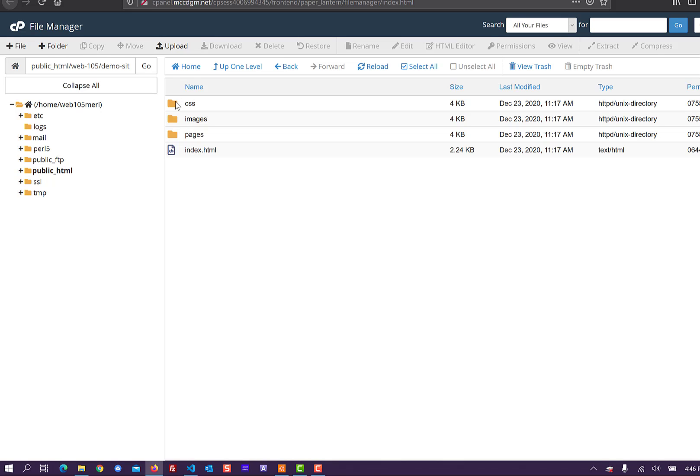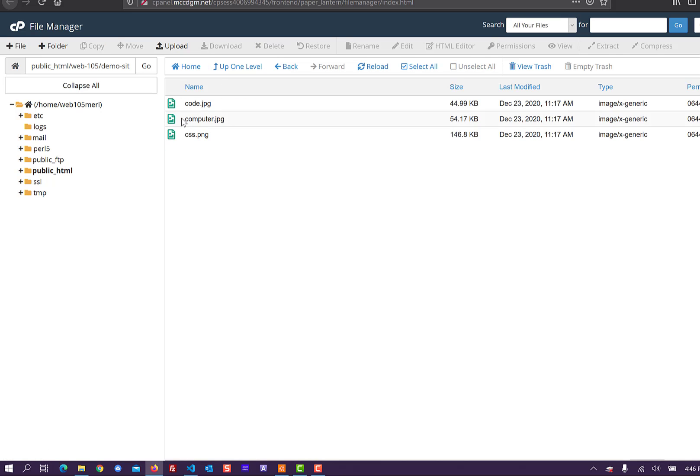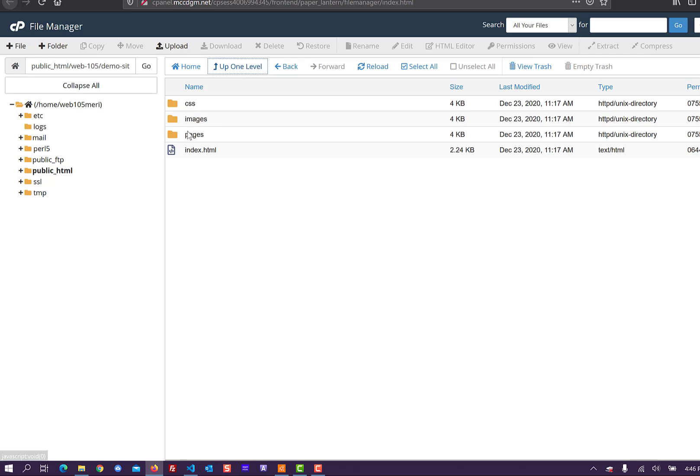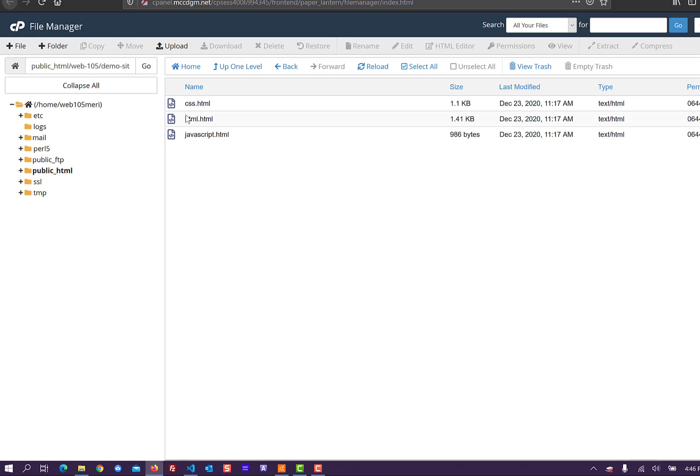And then my index.html. And inside of each of these, I have at least one file. So that has my styles.css. In my images folder, I have multiple images. And in my pages folder, I have multiple pages.